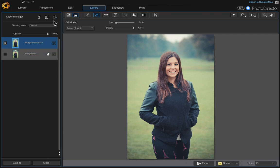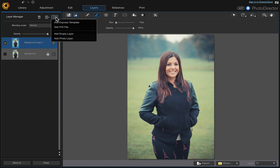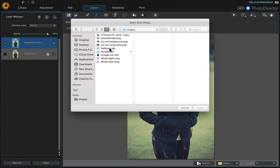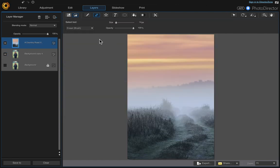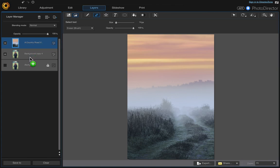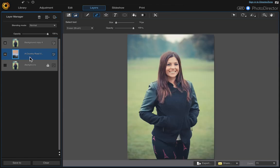Let's go ahead and add our new background that we're going to be adding. So go up to the layer manager and add a photo layer. Then click and drag your new background layer so that it's underneath your copy of your original background. These are the two layers we're going to work with.